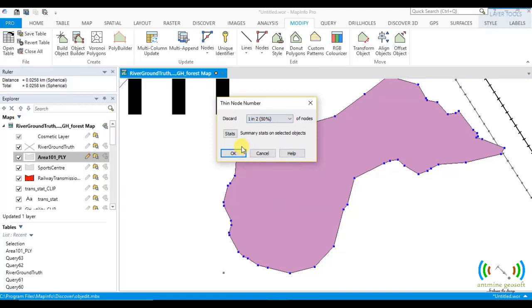That's what we want to pick. And then you click OK. It means for every 2 nodes that you will see, you will have to discard 1 of it. So you click OK.